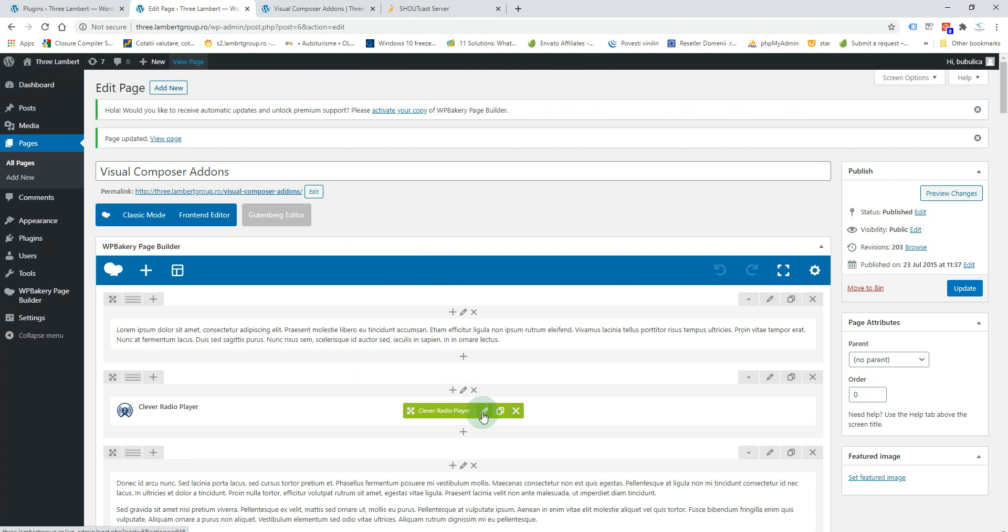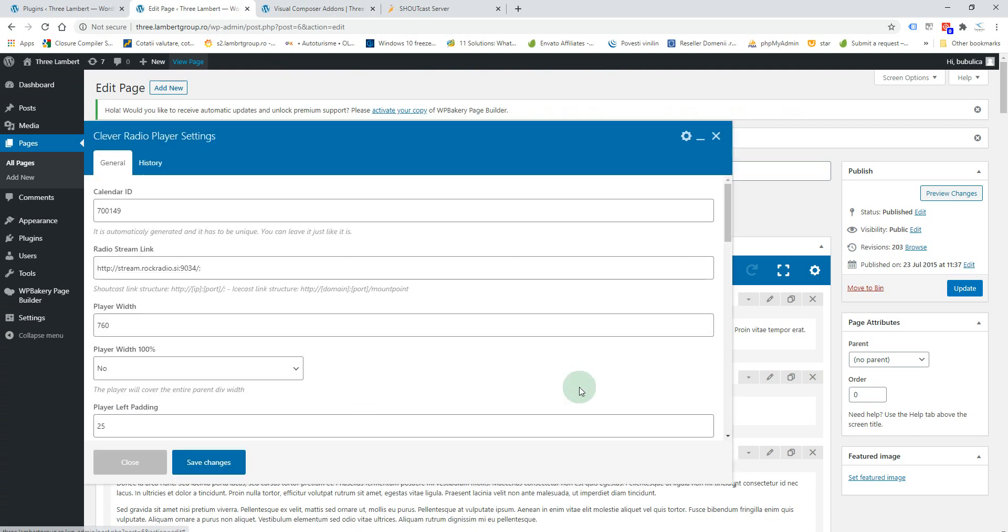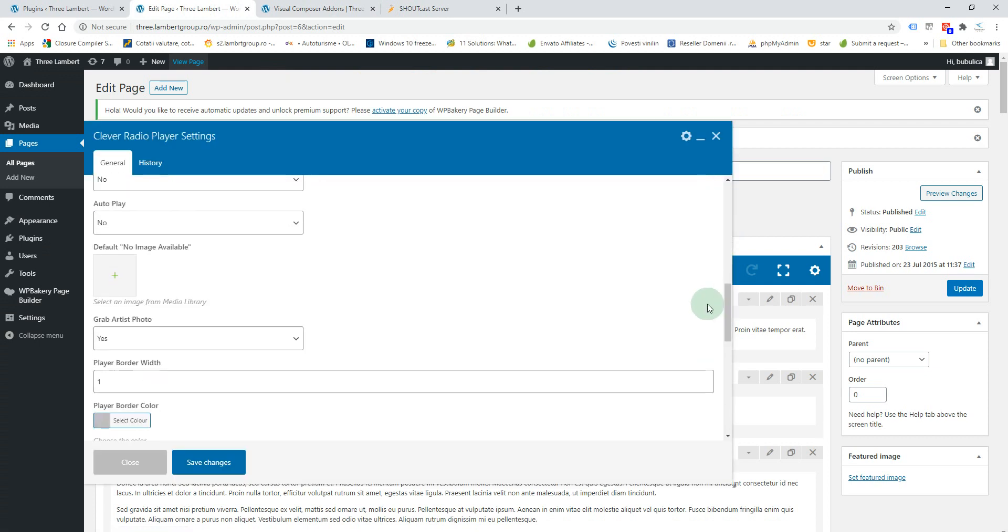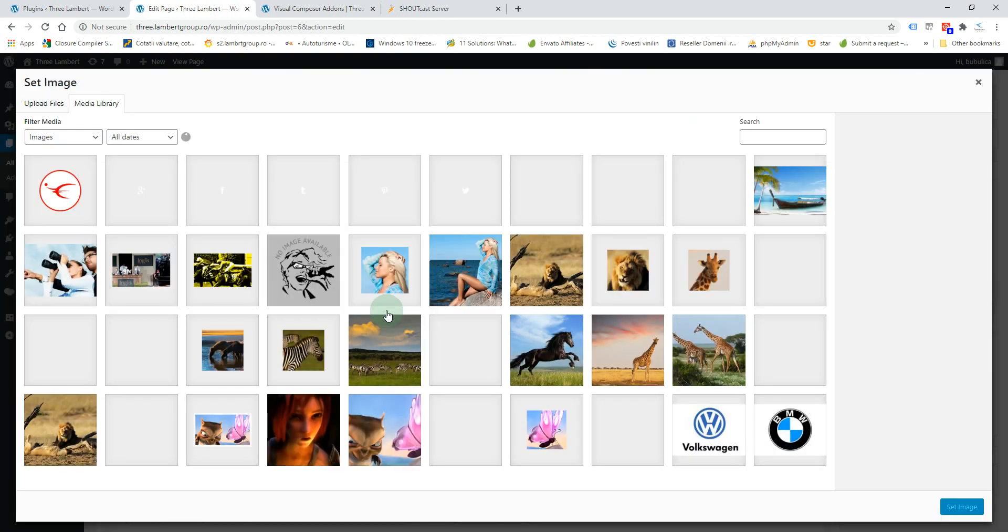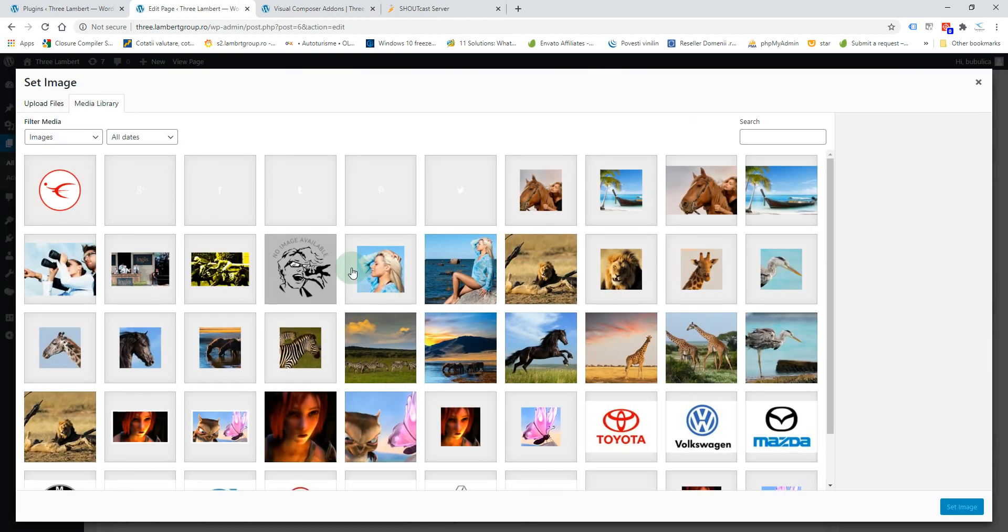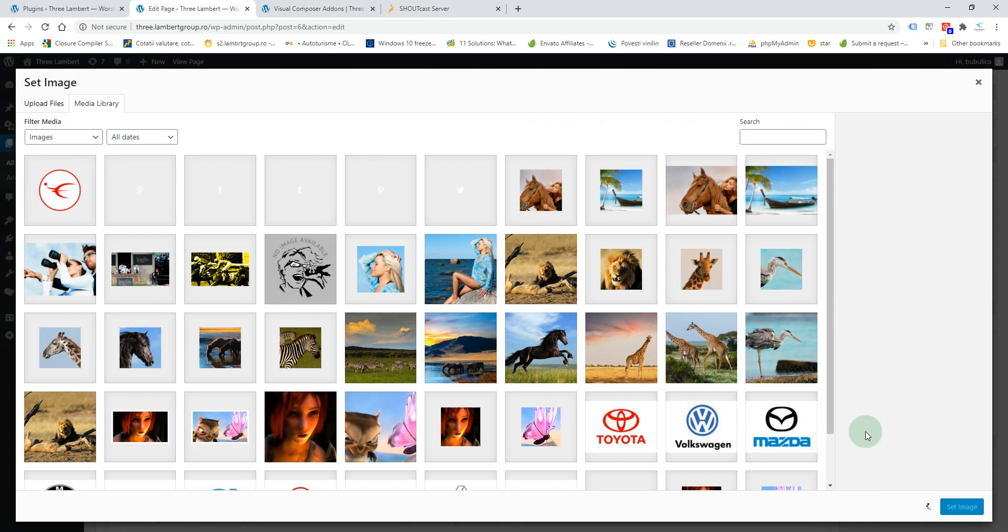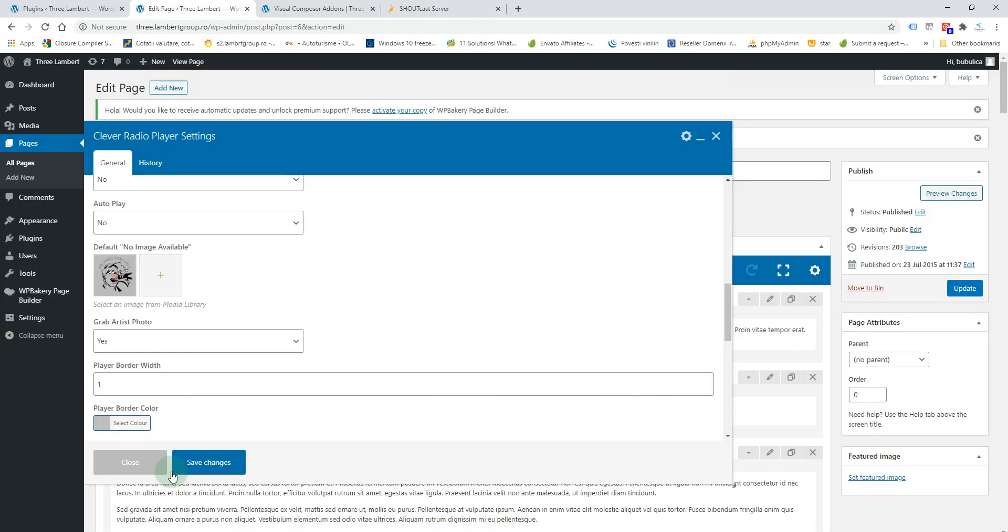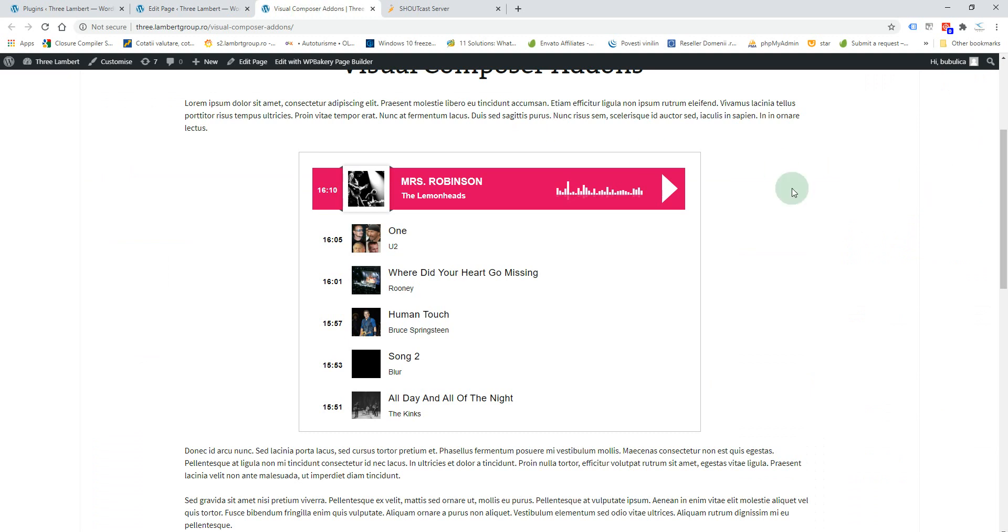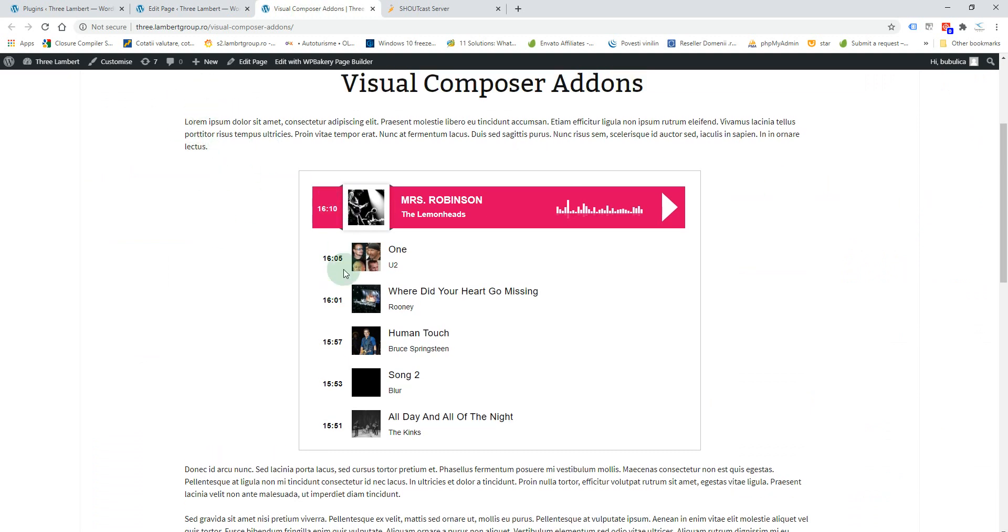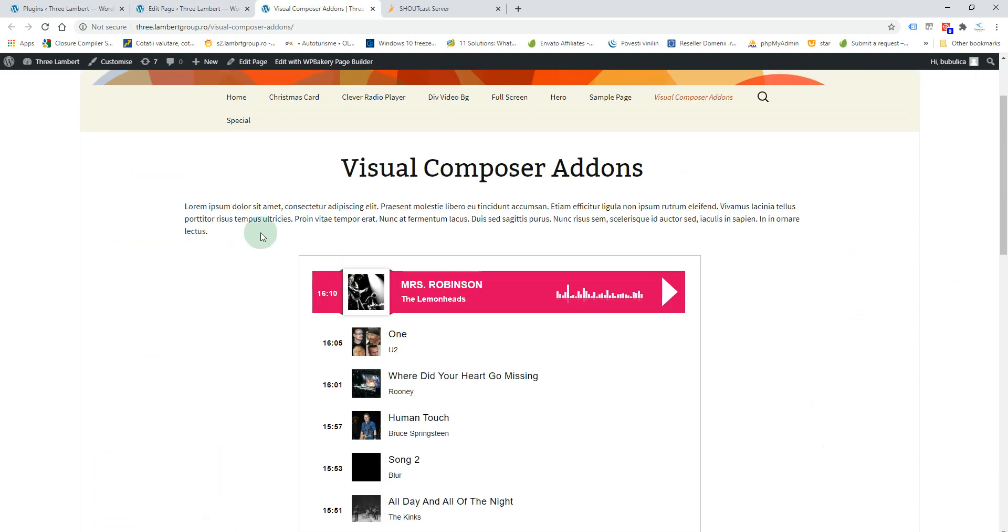So you'll go here and from media library you'll select the image. It is also included in the package. If you want to have it full width, you can also set it like this.